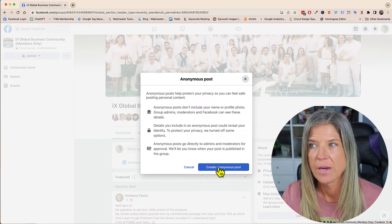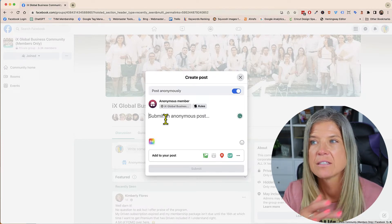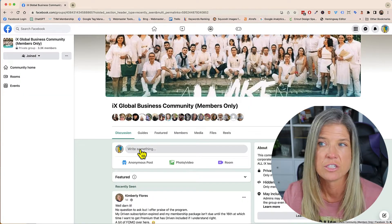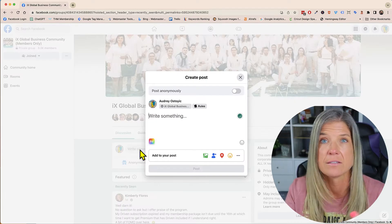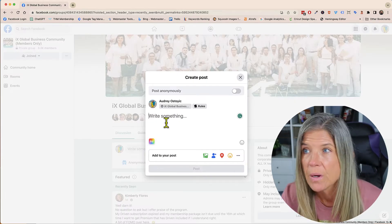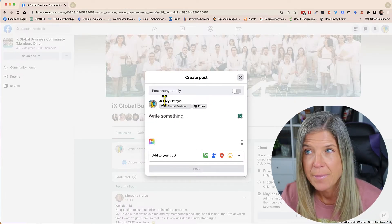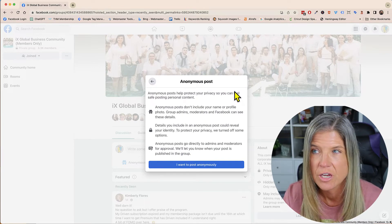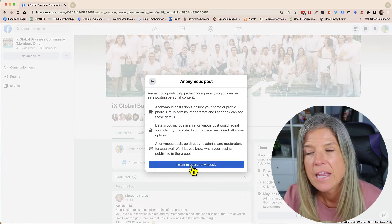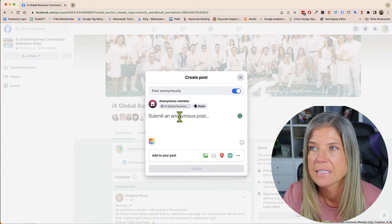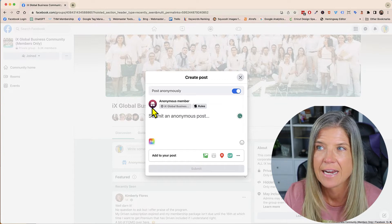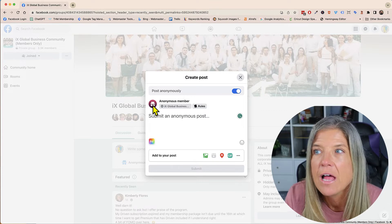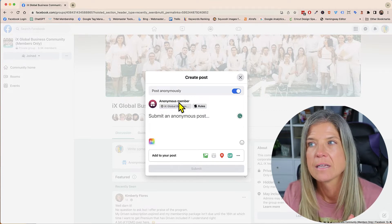So then you would just click 'create anonymous post' and then submit it by clicking the submit button. The other way that you could do this is by simply clicking on 'write something' like you normally would, and then right above your name and your profile picture you can simply click on this toggle switch. It tells you the same thing and you click 'I want to post anonymously,' and you'll notice that it changes to an incognito logo as the profile and then it says 'anonymous member.'